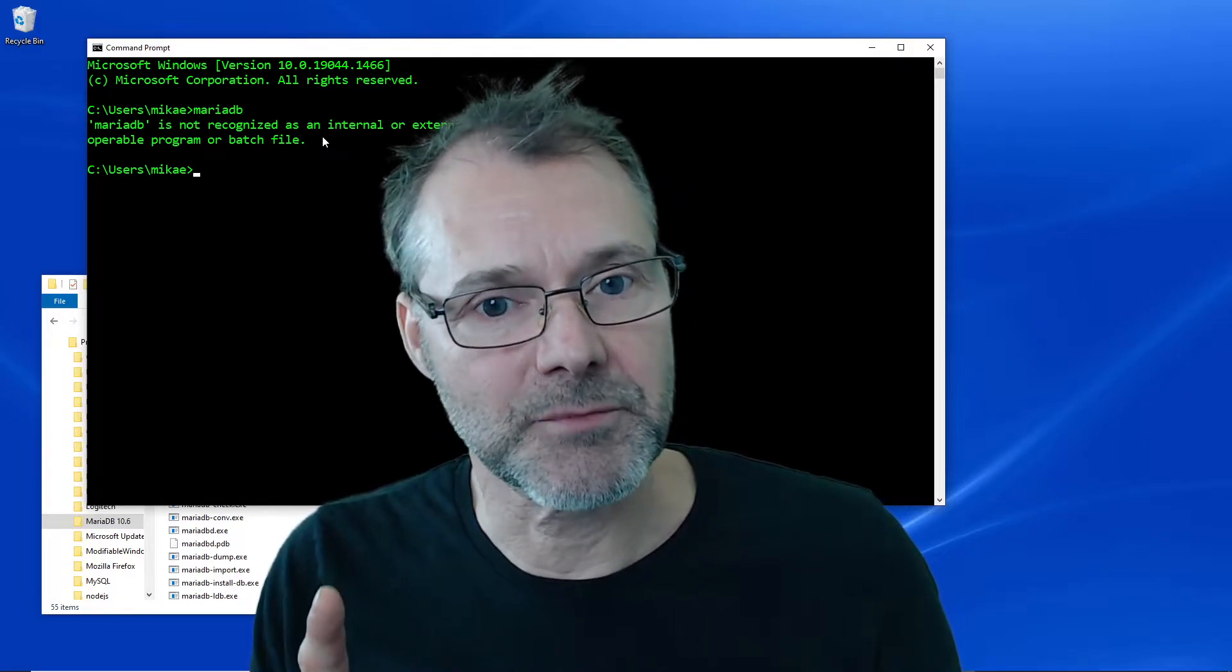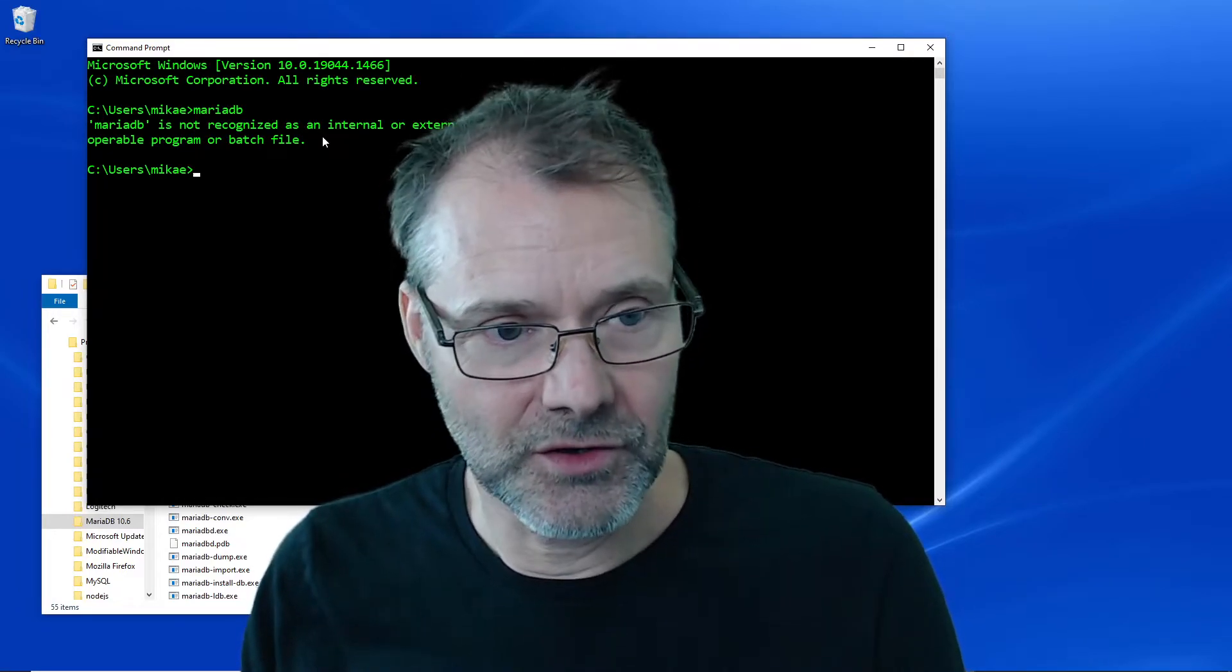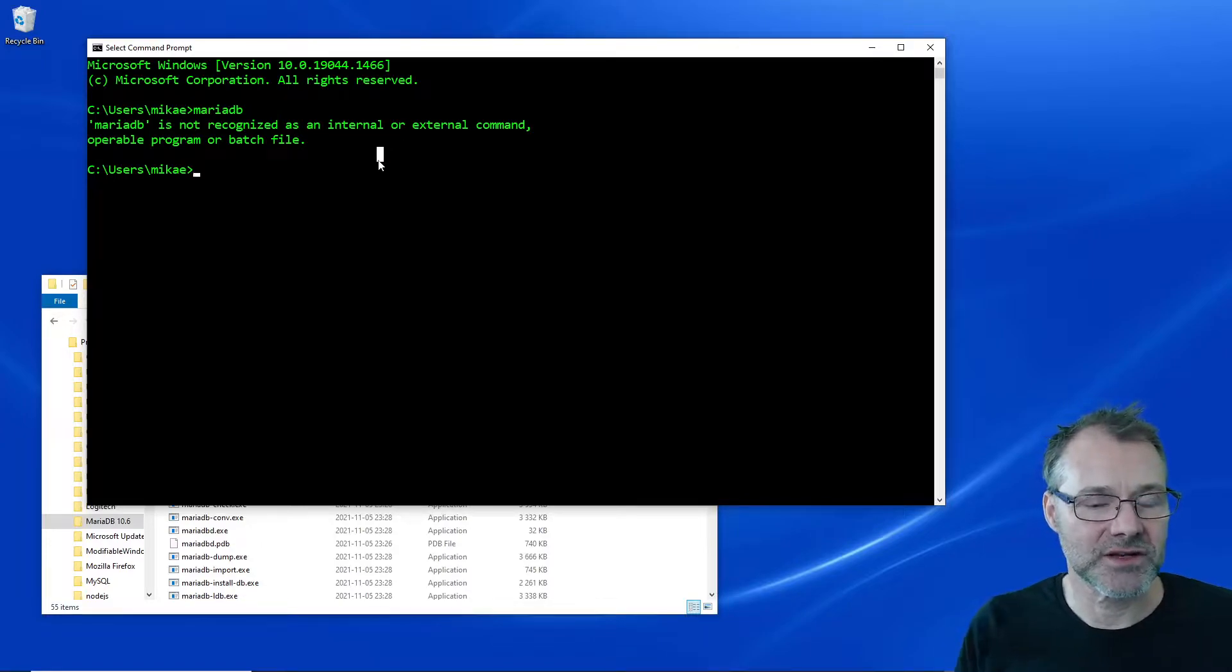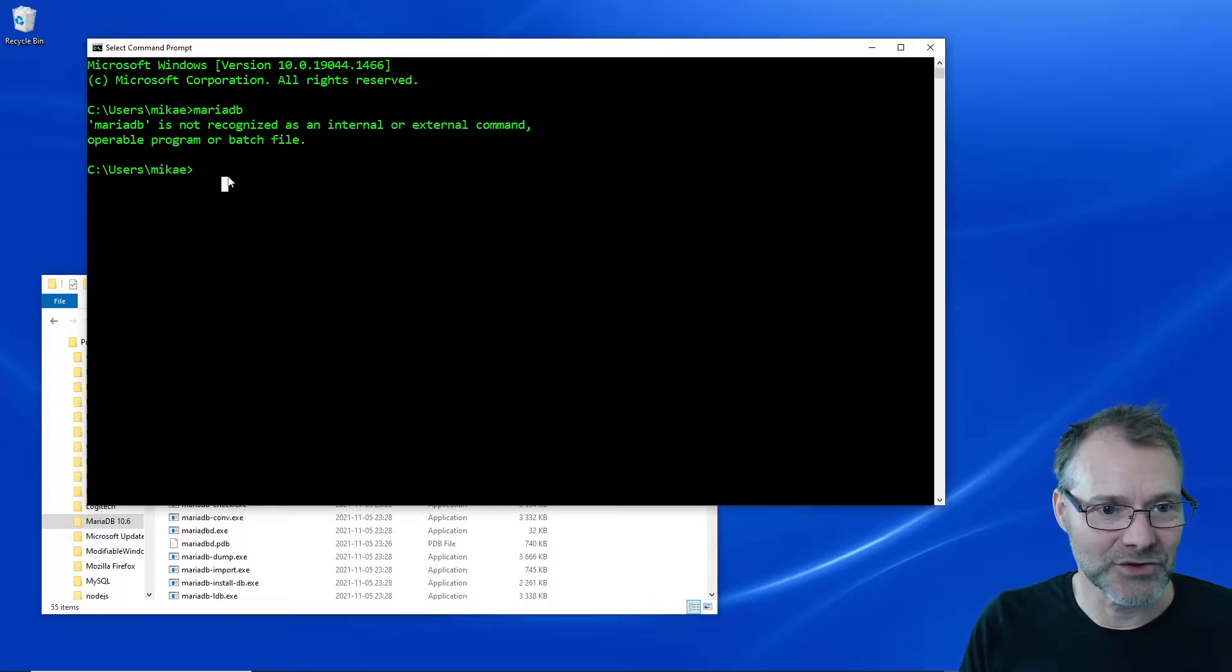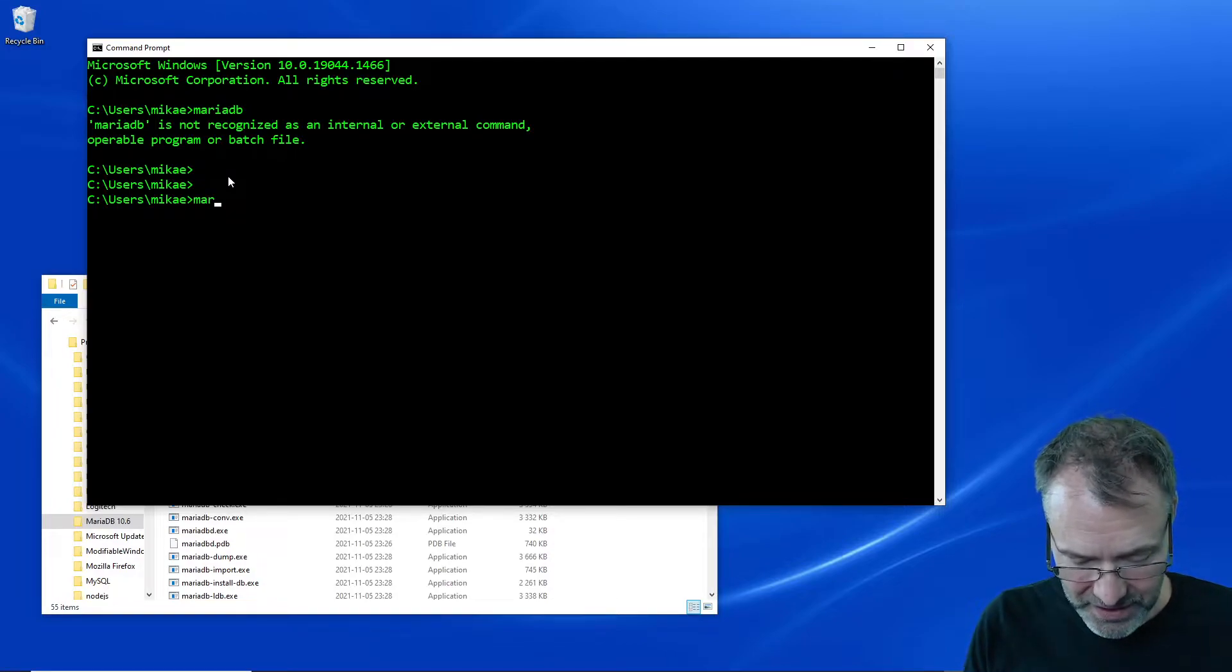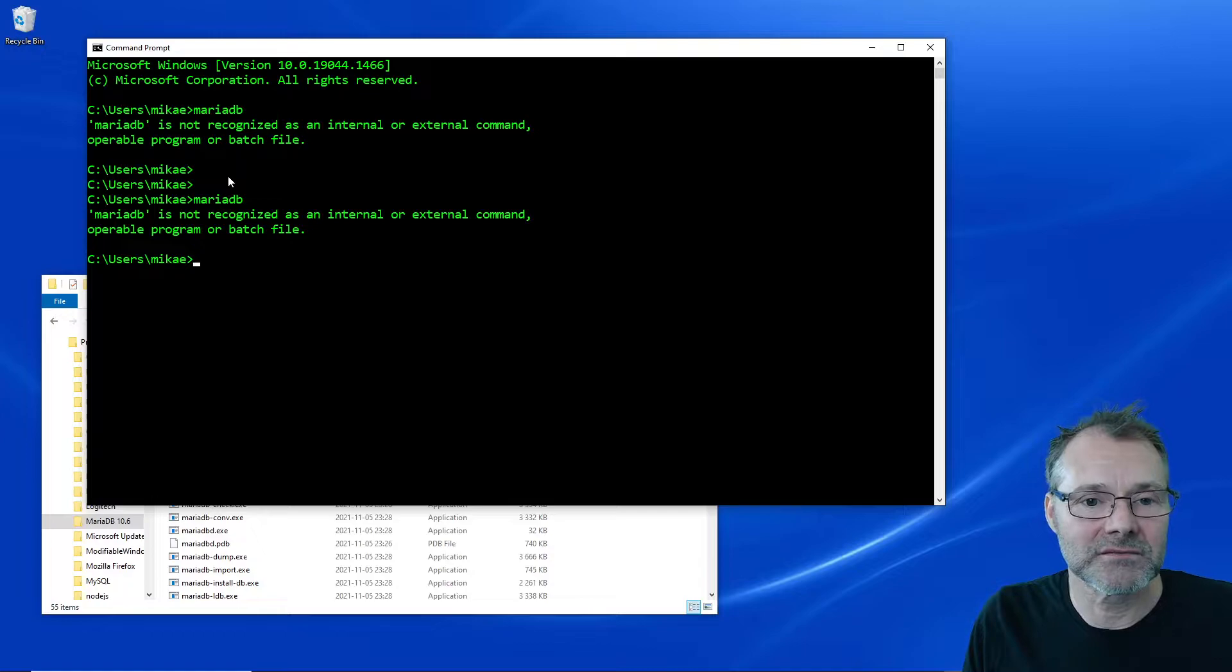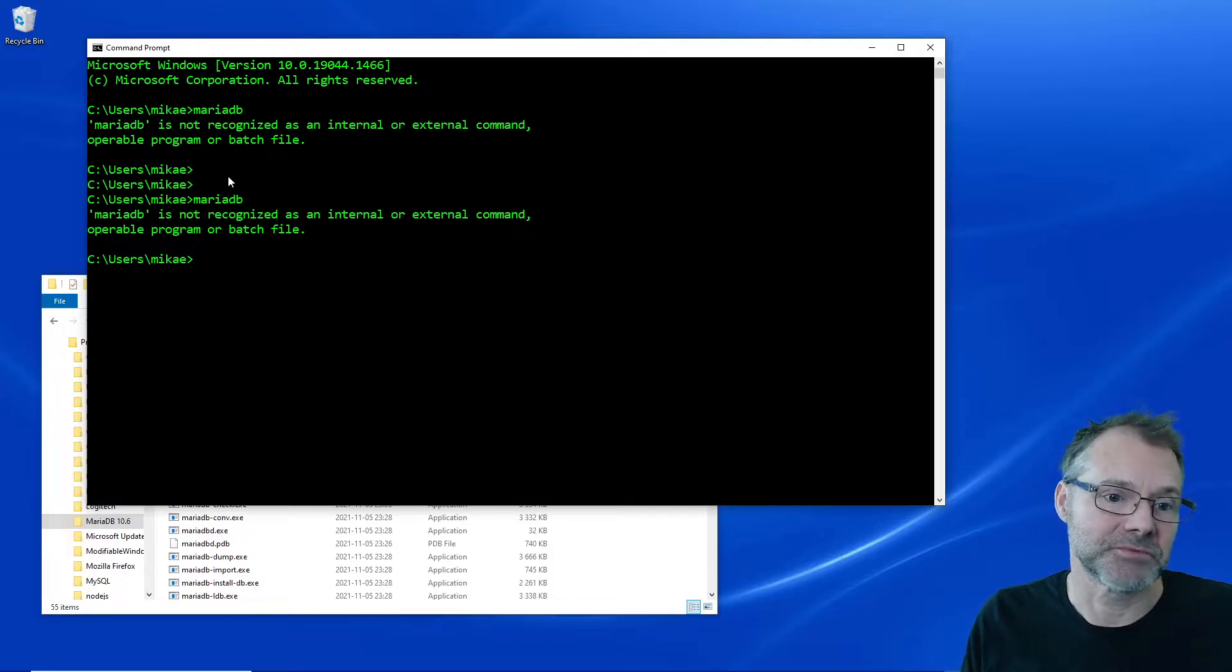That is the plan, so follow me and see what we have here. Here is the issue: I want to run the MariaDB command from any directory, but it does not work.